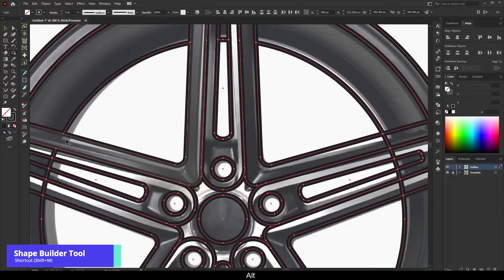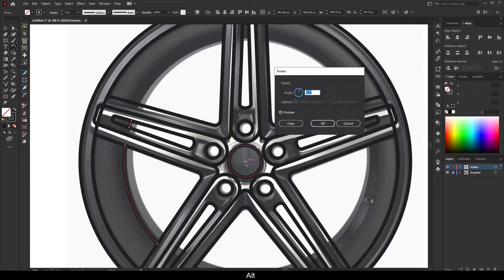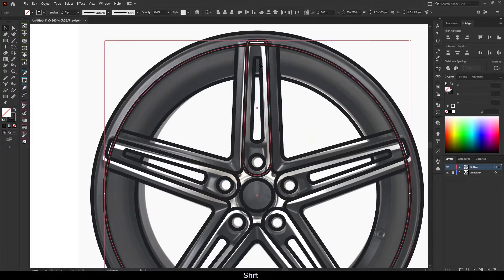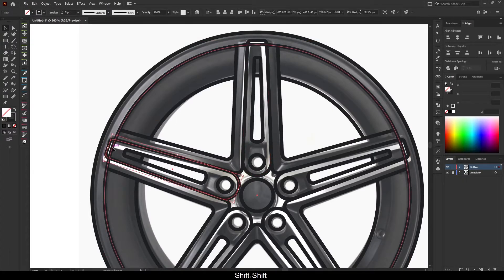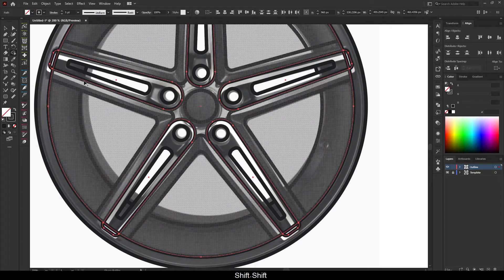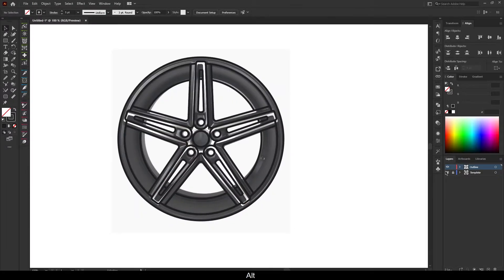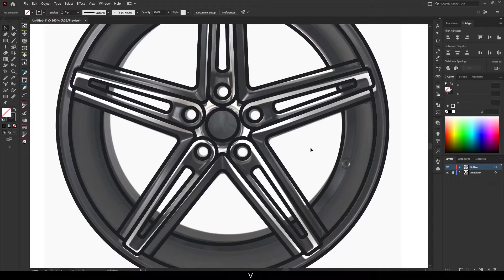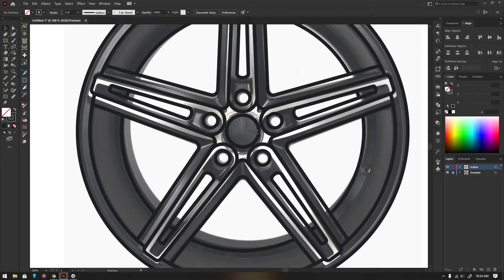Delete unwanted paths with the Shape Builder tool. The shortcut is Shift plus M.